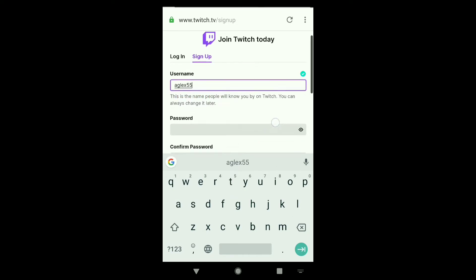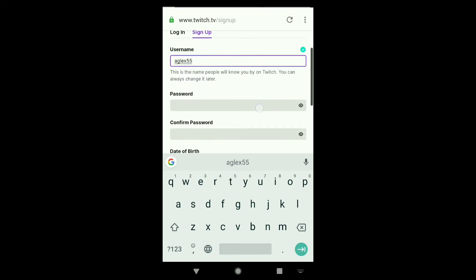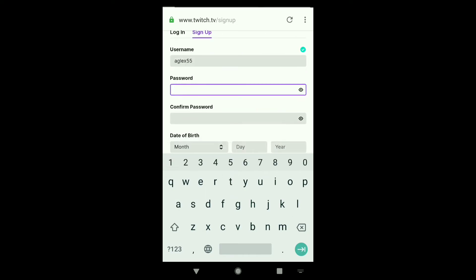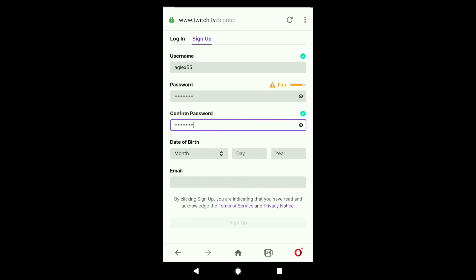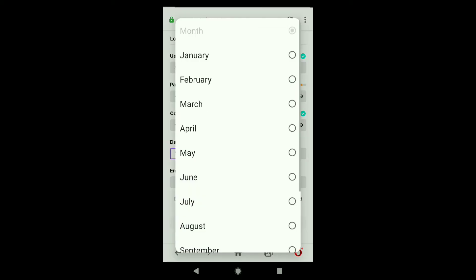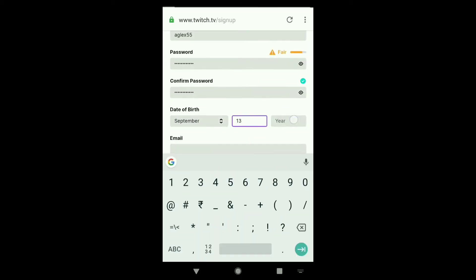After creating your username, create a strong password and also confirm that password as well. Let me fill up these two information. After creating and confirming your password, select your date of birth. You can choose your date of birth randomly.